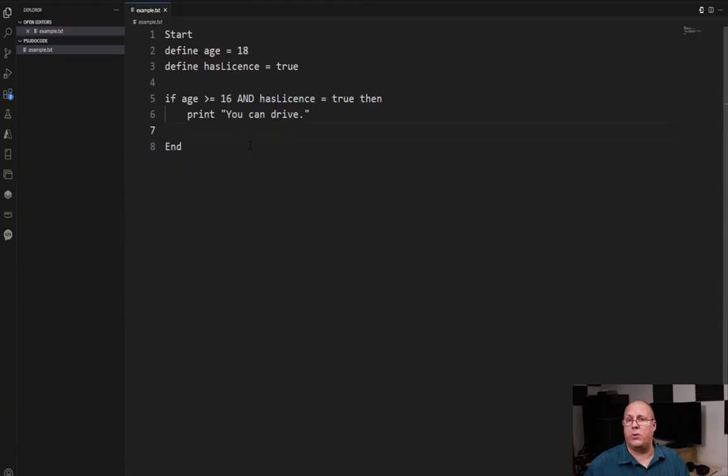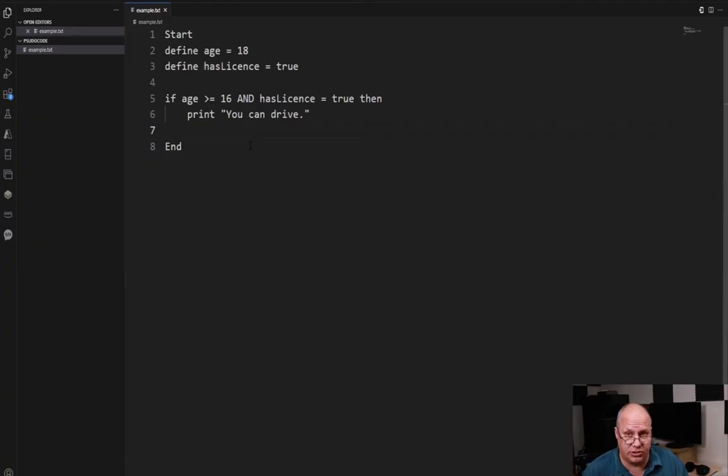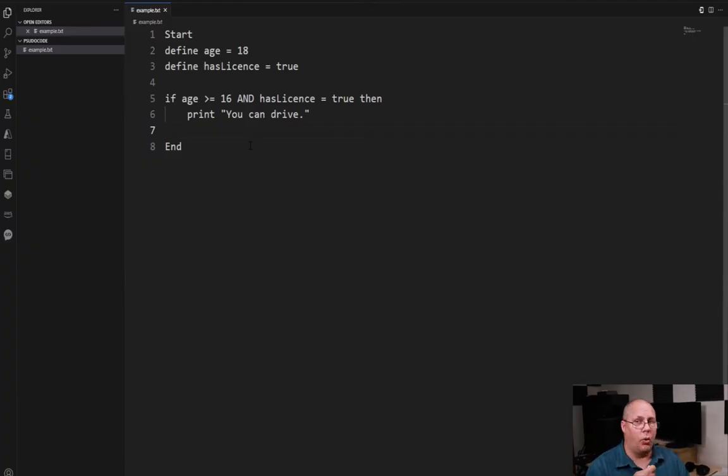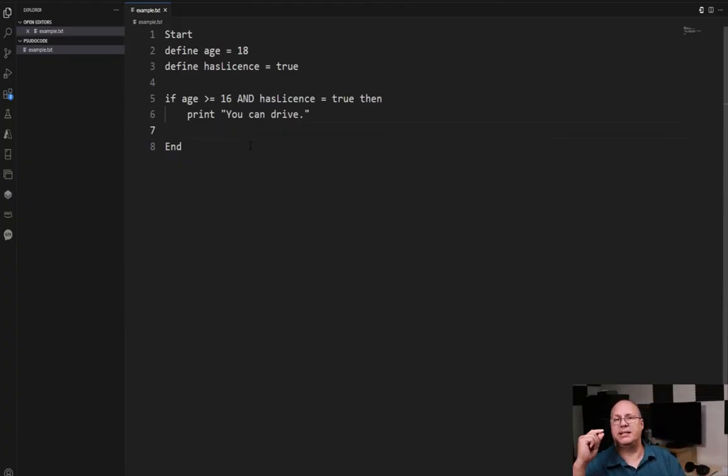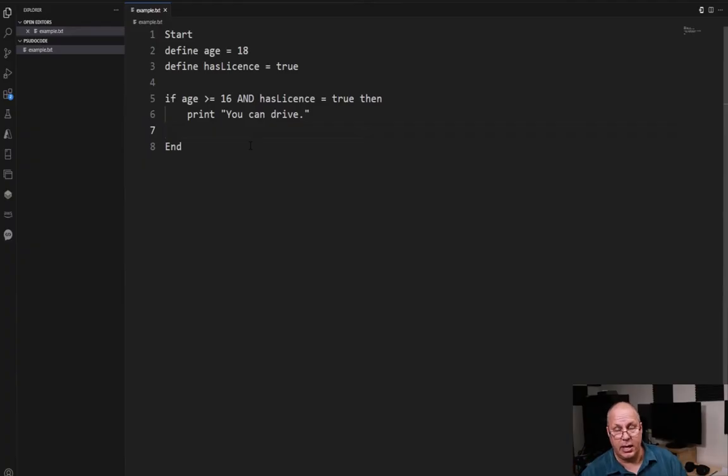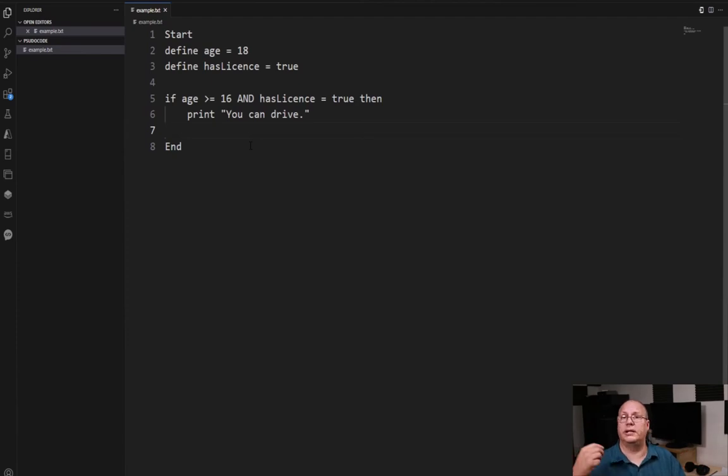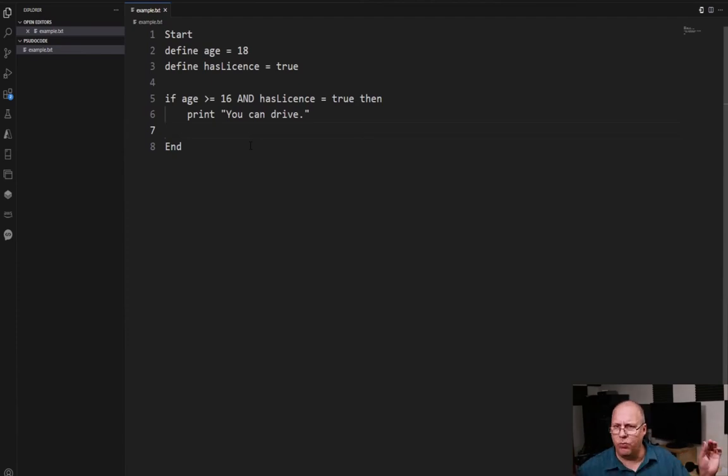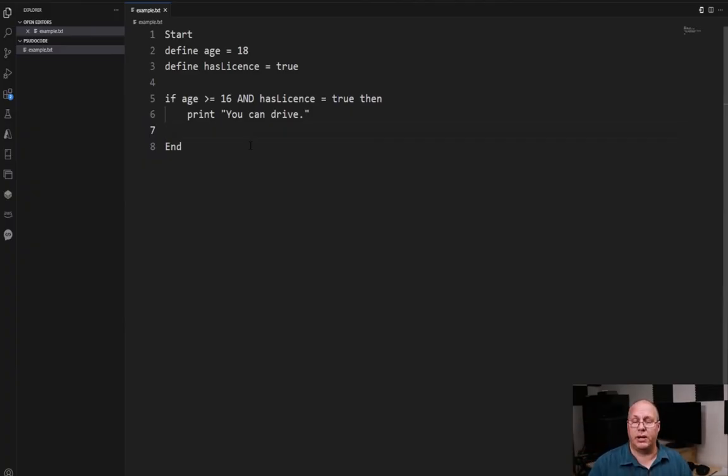Now you might be asking well wait a second, what happens if I only need one of those conditions to be true? Well instead of AND I could use OR. OR means the first condition or my second condition. And I could once again have multiple ones. I could have condition one or condition two or condition three and if any one of those is true my true block will execute and run.